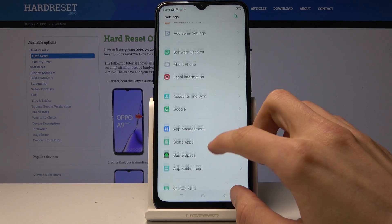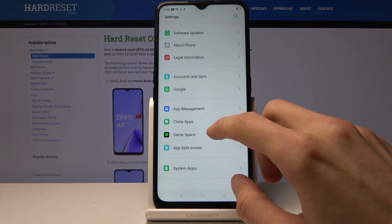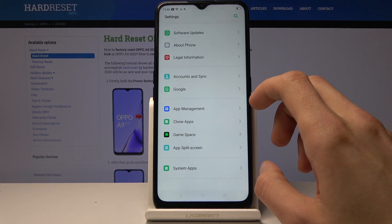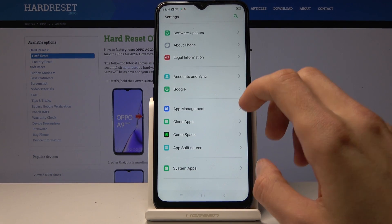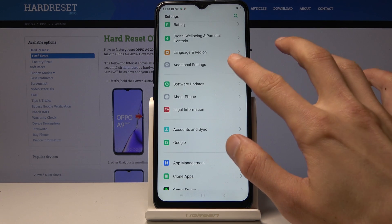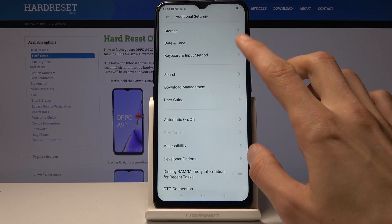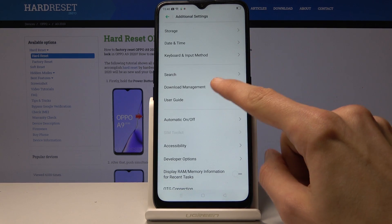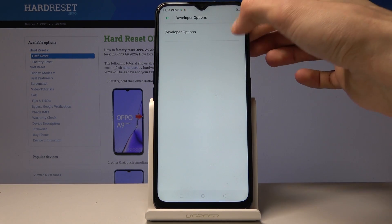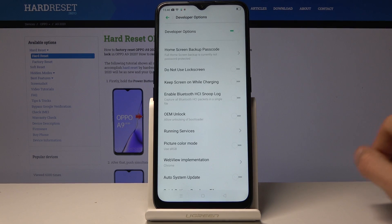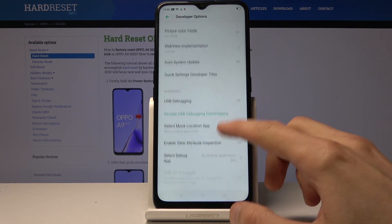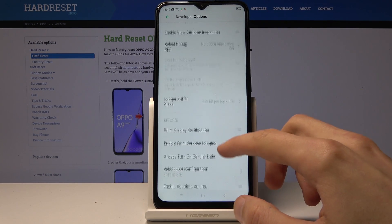I don't have protection, so just proceed. Once you see that you are now a developer, go back to the main page of Settings and go into Additional Settings — Developer Options should be right there. Now we have full access to all the developer options, as you can see.